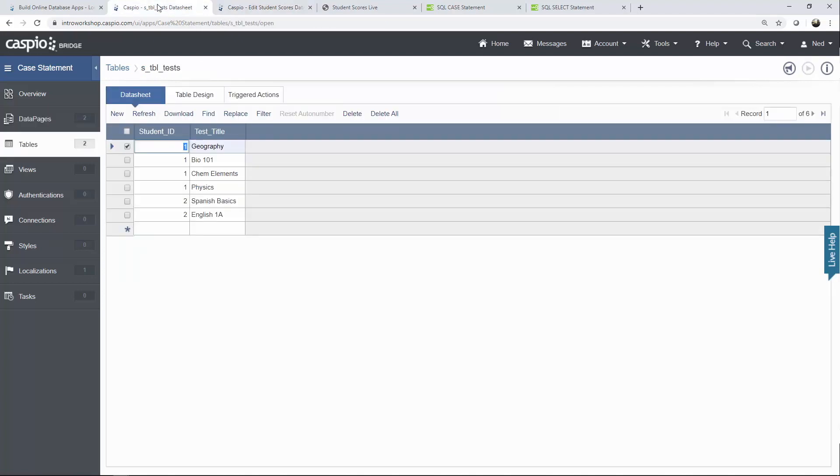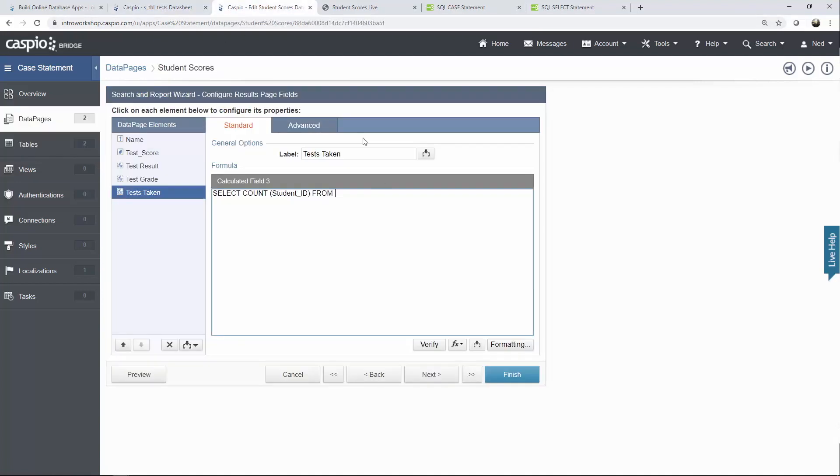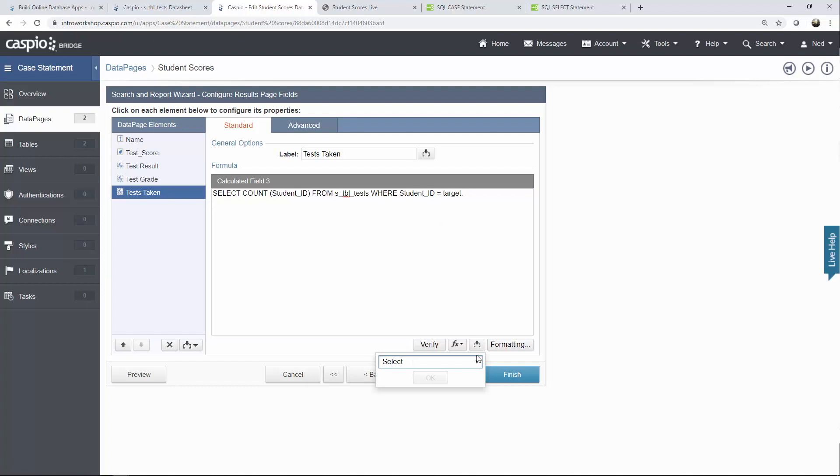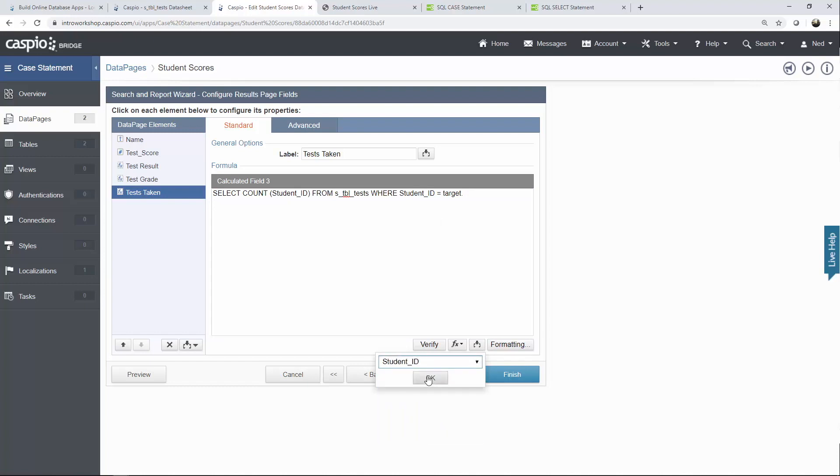Now I'm going to go back to this screen here and just grab my table name. That way I don't make a mistake in the spelling. Paste that. Then you want to insert the where clause where student ID equals to target underscore and then you're going to insert the student ID field from the drop down as a parameter. And that's all you have to do.